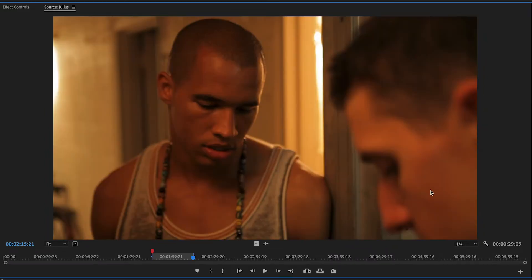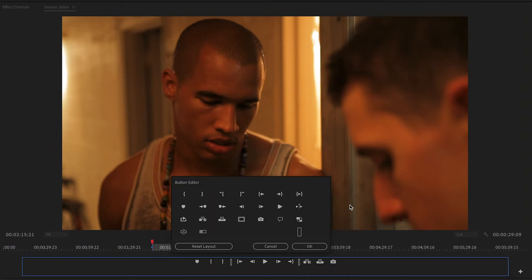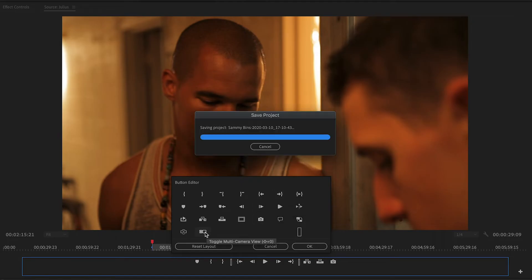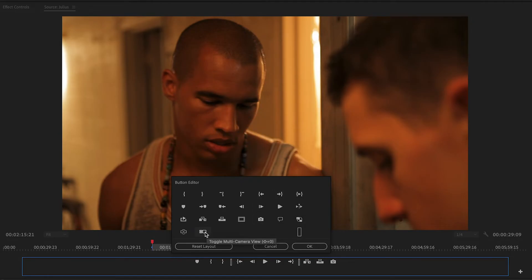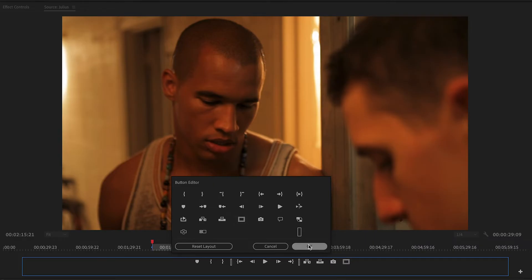The source window has a little plus symbol at the end where you can edit the buttons that are available. You have the buttons already there but you can add more. For example, if you're working with multi-cam you can put that button in there. You simply drag the button over and it'll add it, then hit okay.